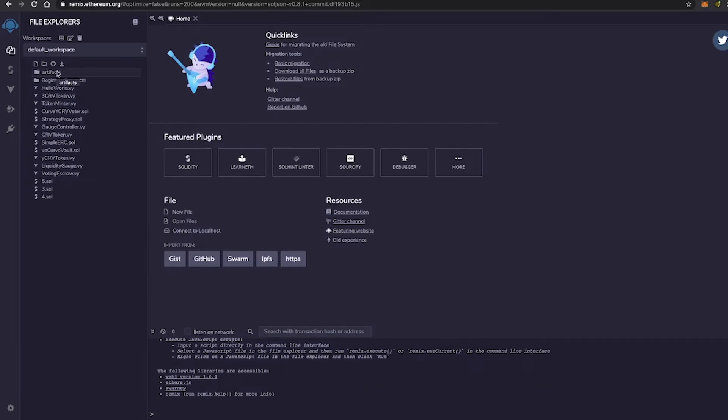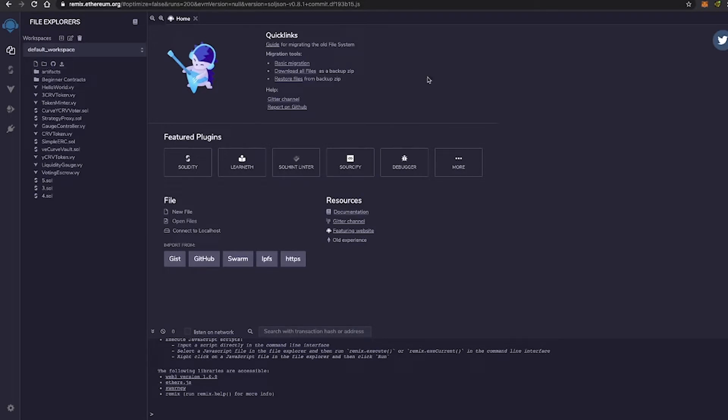Remix is very efficient because it compiles your contract as well as deploys it. And as far as learning is concerned, Remix is the best platform out there, in my opinion, for learning smart contracts with Solidity.